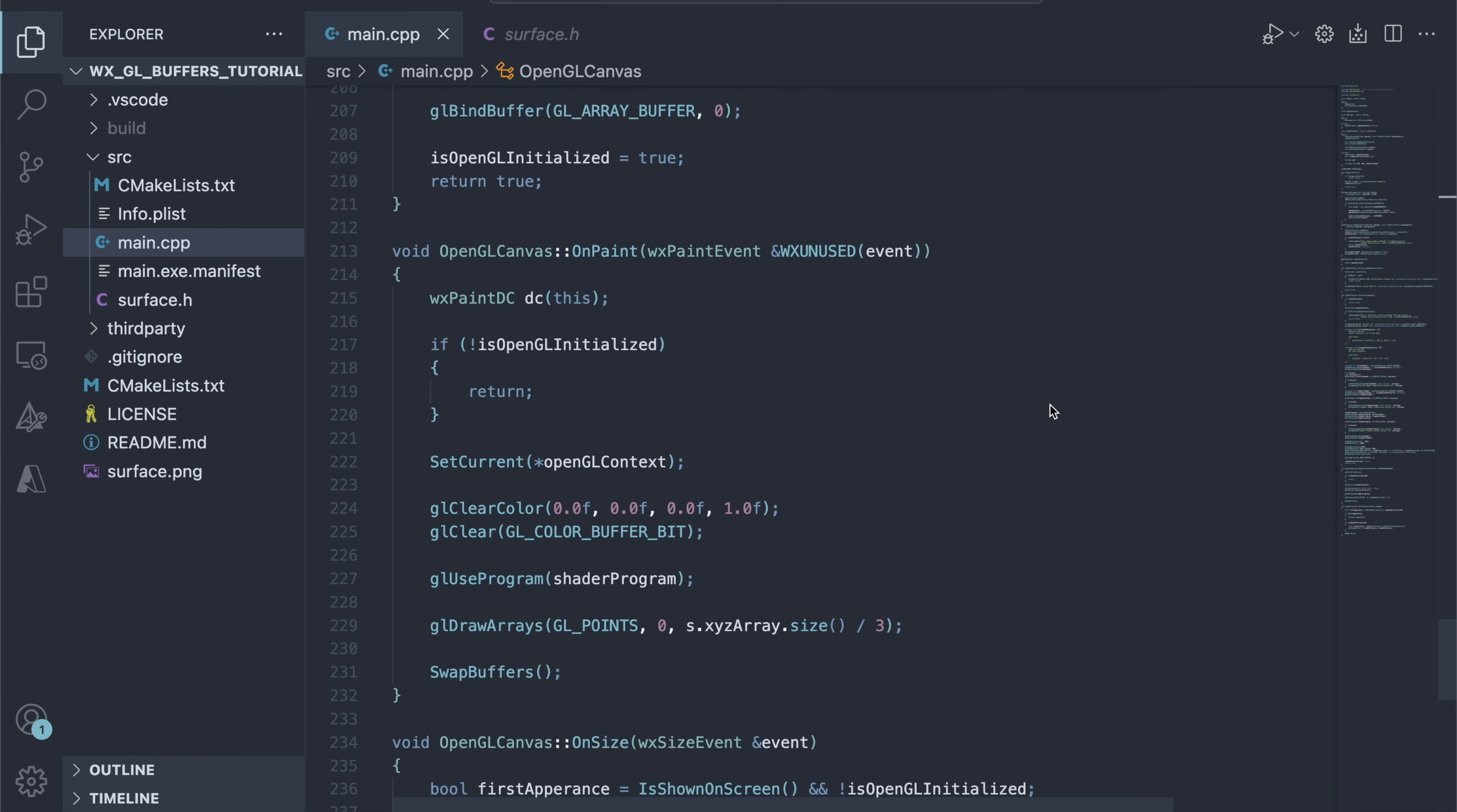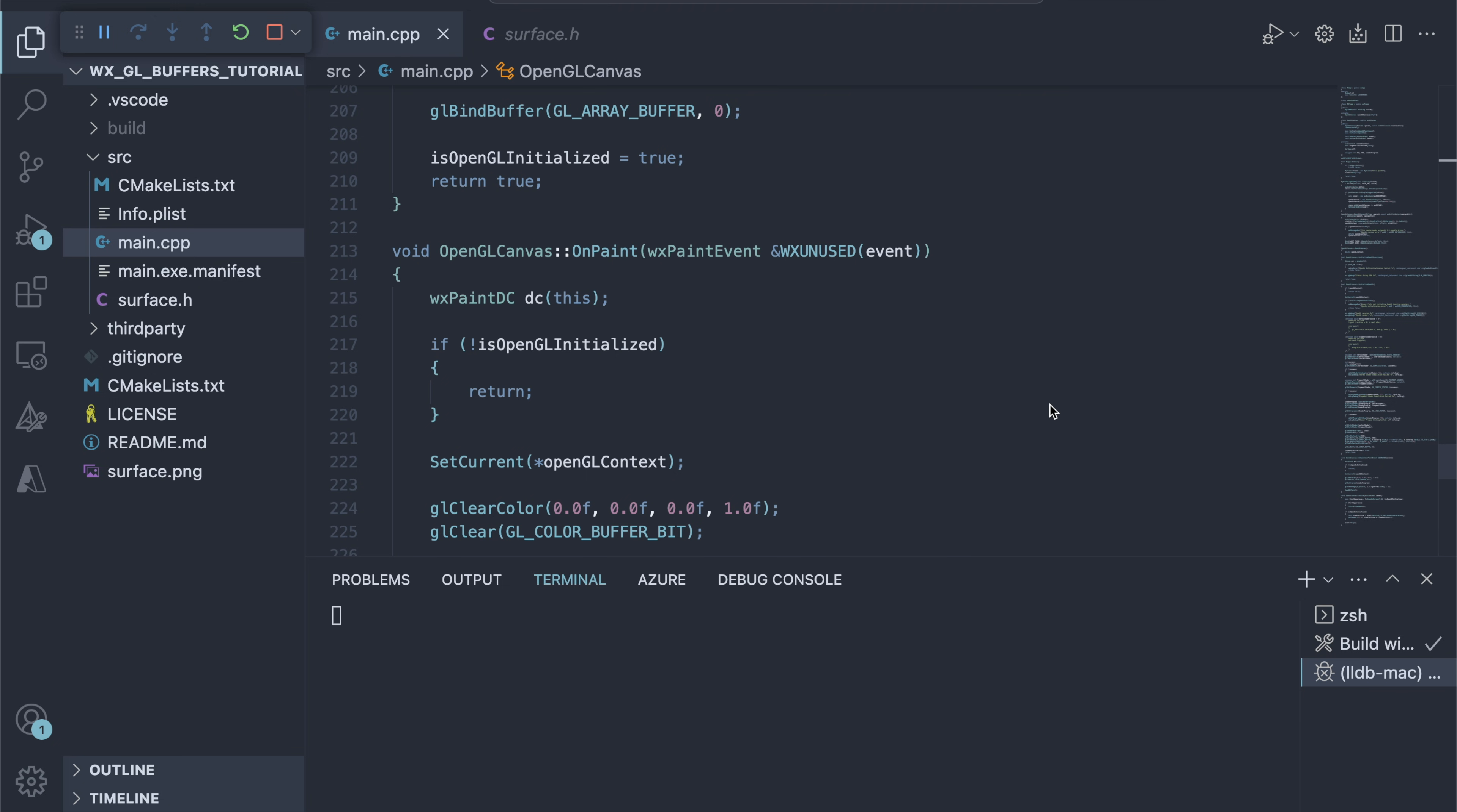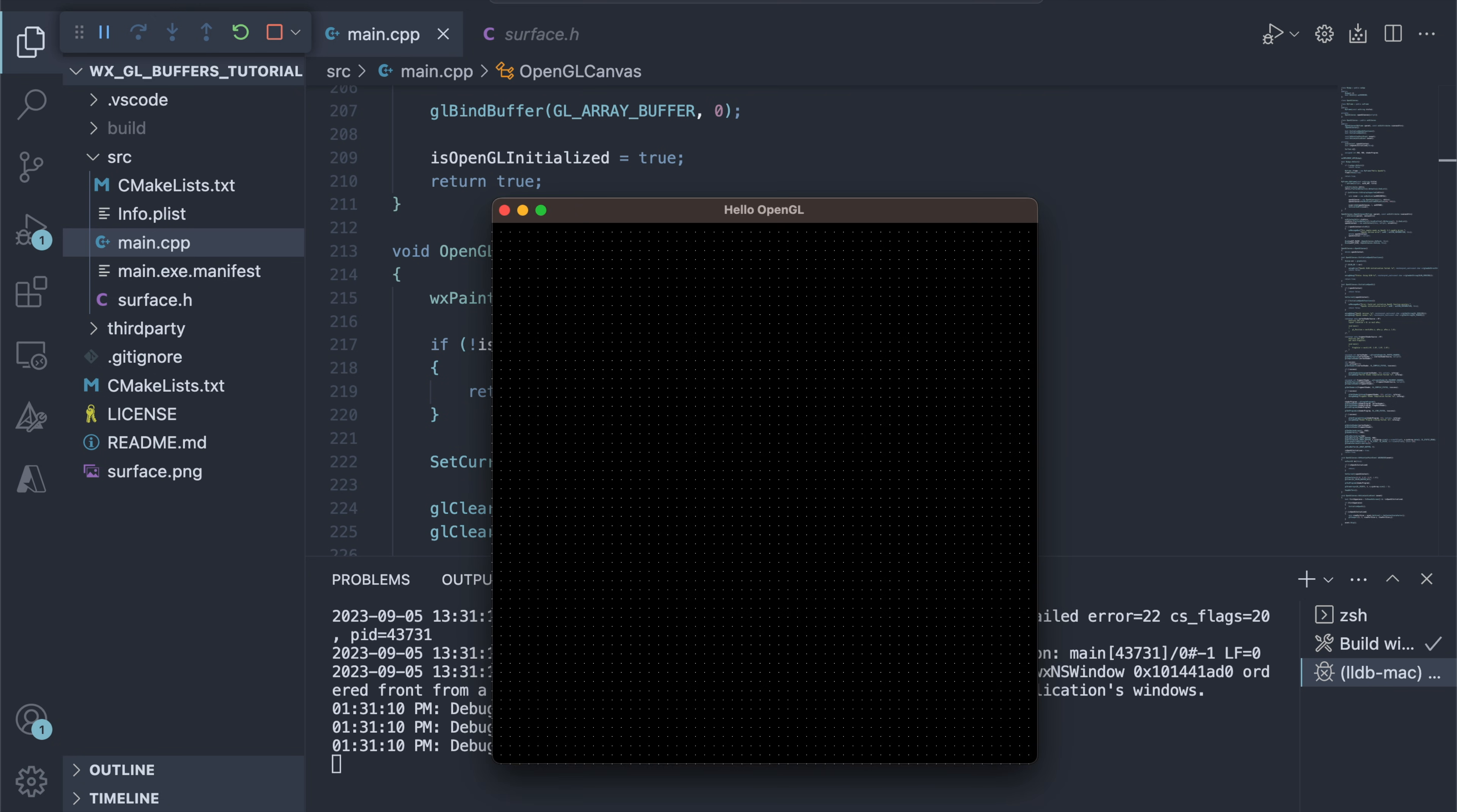The glDrawArrays call is concerned with vertex attributes though, and our vertex attribute consists of 3 floats, or 3 buffer elements. Alright, we have a two-dimensional grid of points.